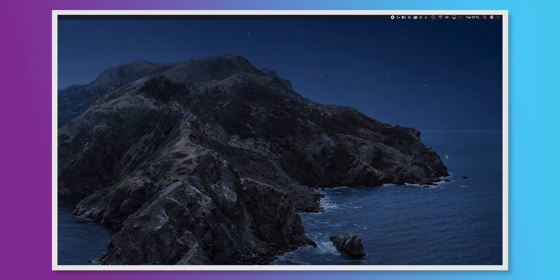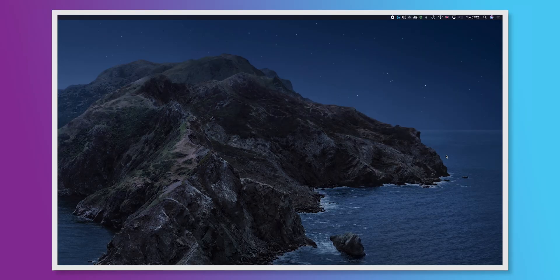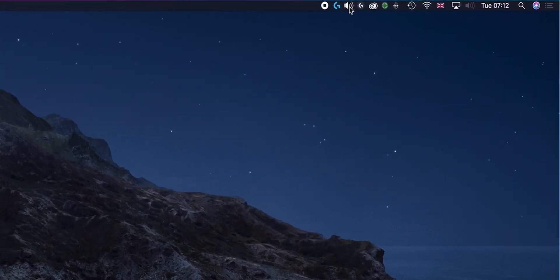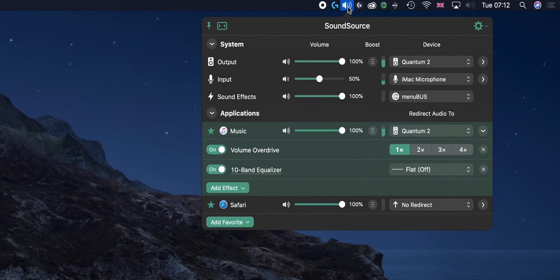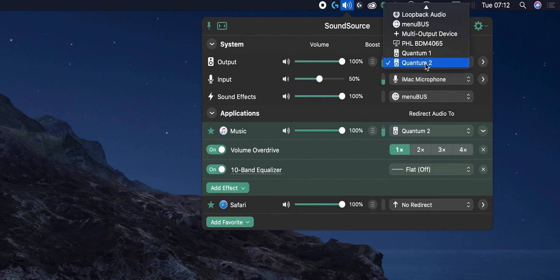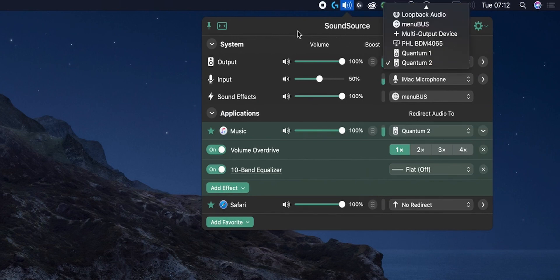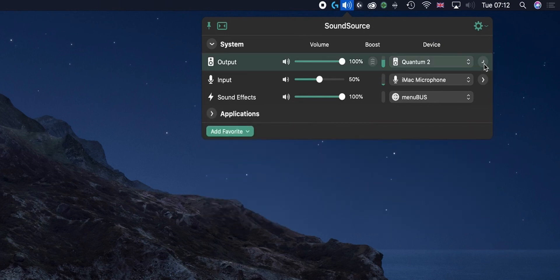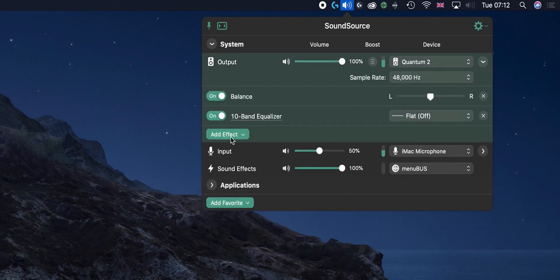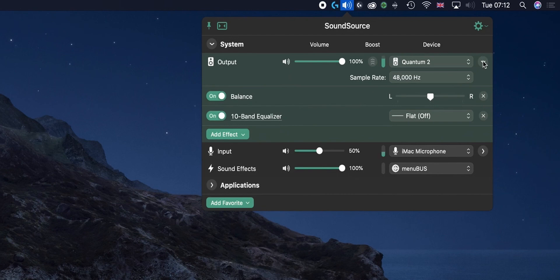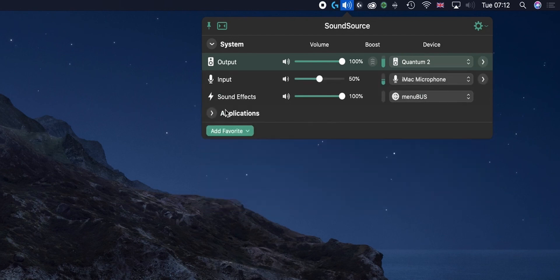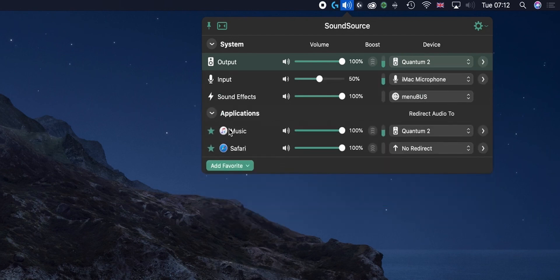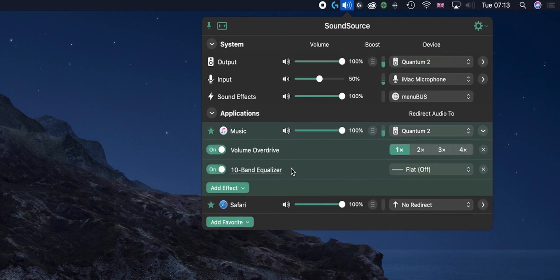Also, by the same developer is a program called SoundSource and this is kind of next level. As if I bring it up, not only can I route system audio through and add plugins here, we can also do it on an application basis. So here I've got Apple Music playing through to the Quantum, expand it out, add effect.